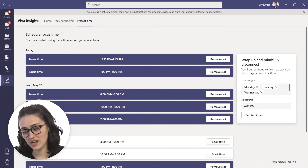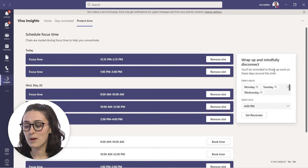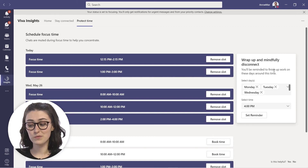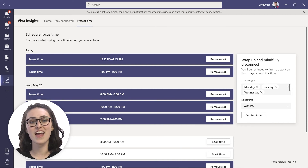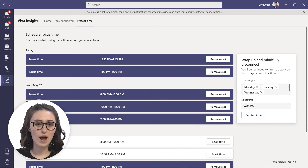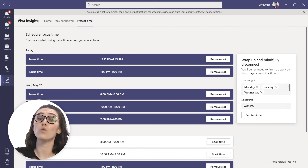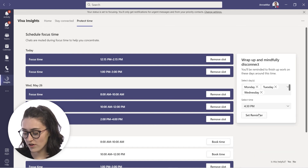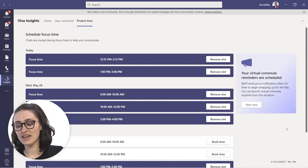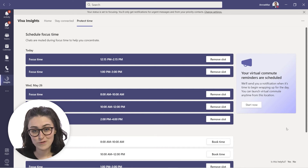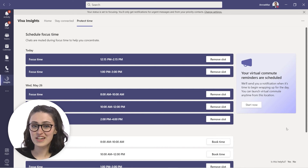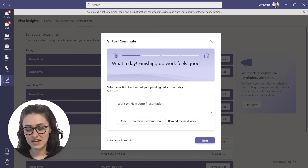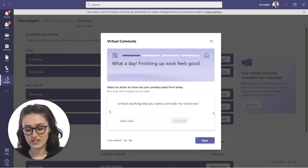Another cool thing you can do in Protect Time is set a wrap-up reminder called the virtual commute. For those working from home, this is a great feature — it gives you a reminder at the end of the day to wrap up and disconnect so you don't find yourself overworking. Let's set this up and have a reminder every day at 4:30. If we click Start Now to preview it, it says 'what a day, finishing up work feels good' and clicks you through your tasks.